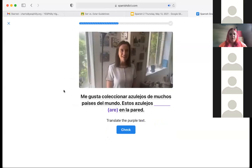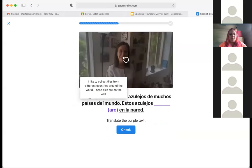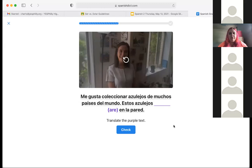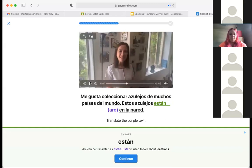'Me gusta coleccionar azulejos de muchos países del mundo. Estos azulejos...' — I like to collect tiles from different countries around the world. These tiles are on the wall. Are we going to use ser or estar? Let's try estar — estos azulejos están — and see if that works. That's correct because it's talking about the location of something.